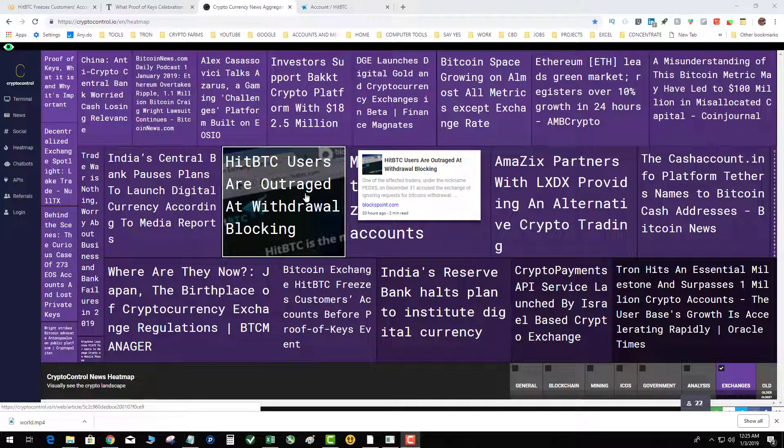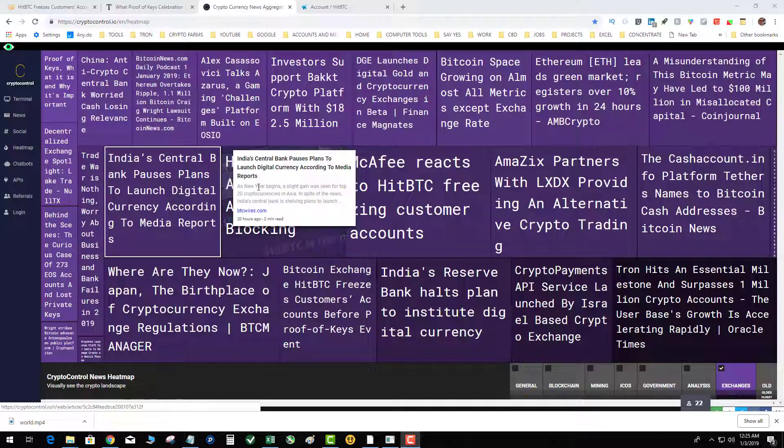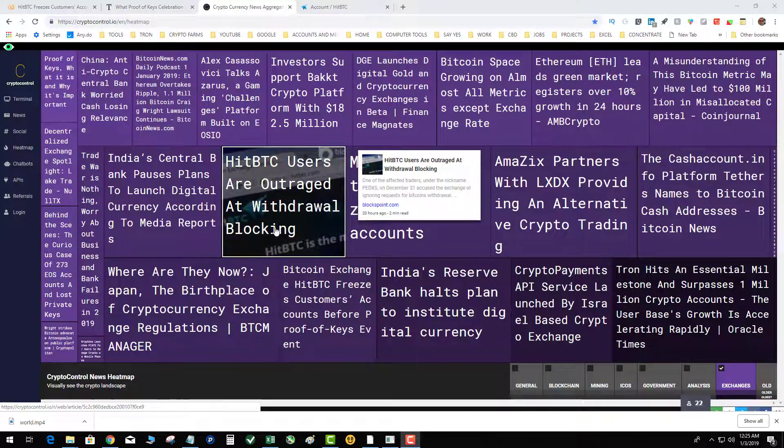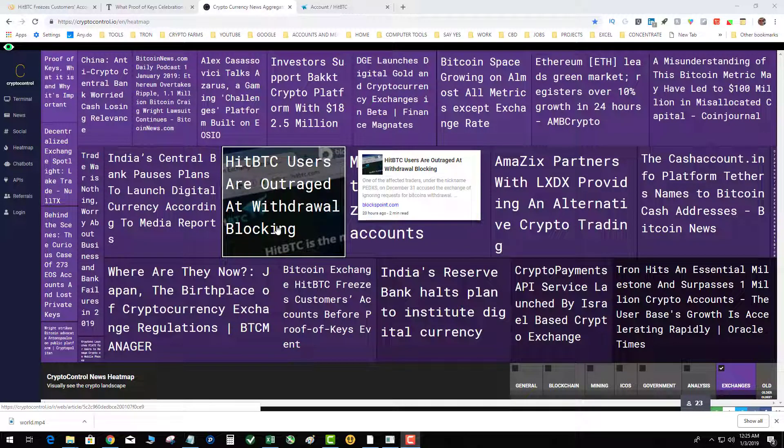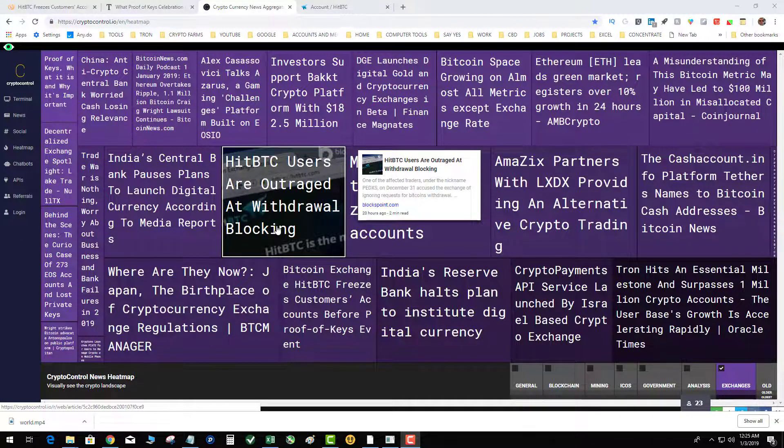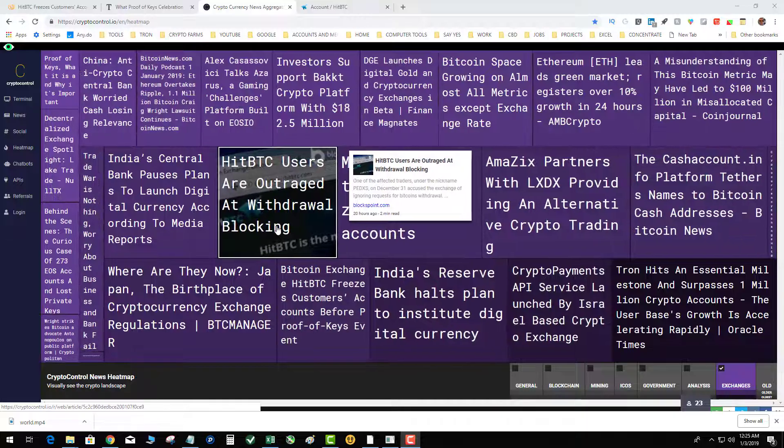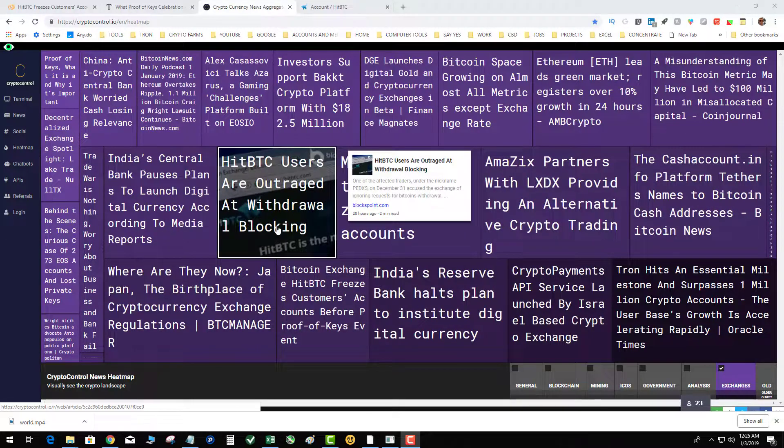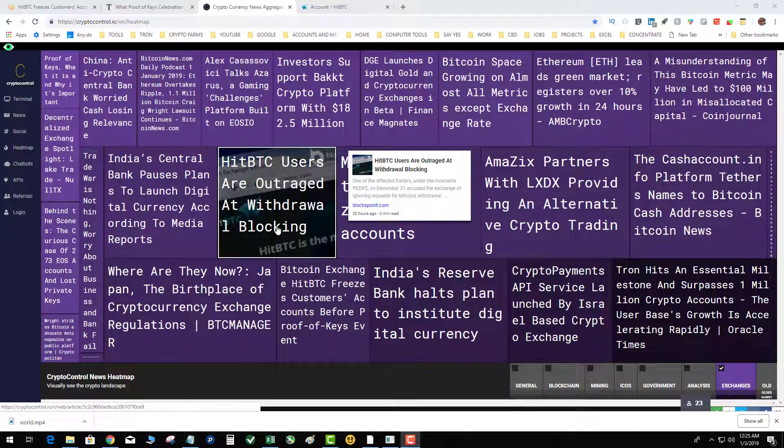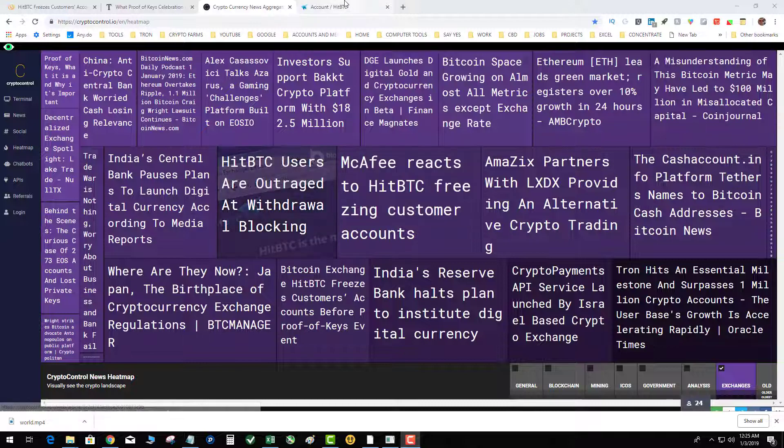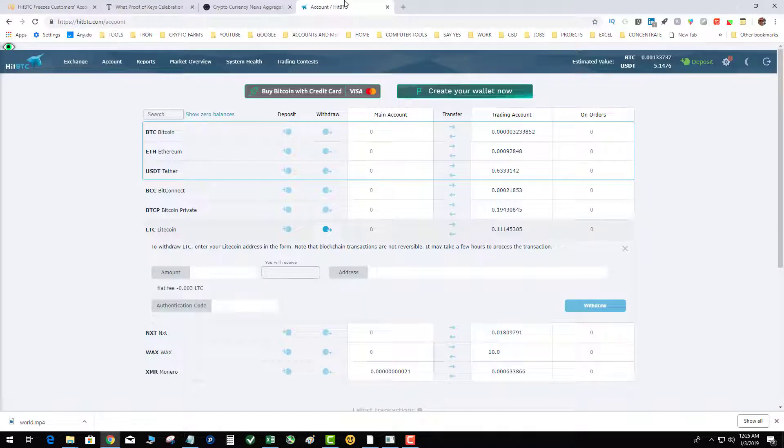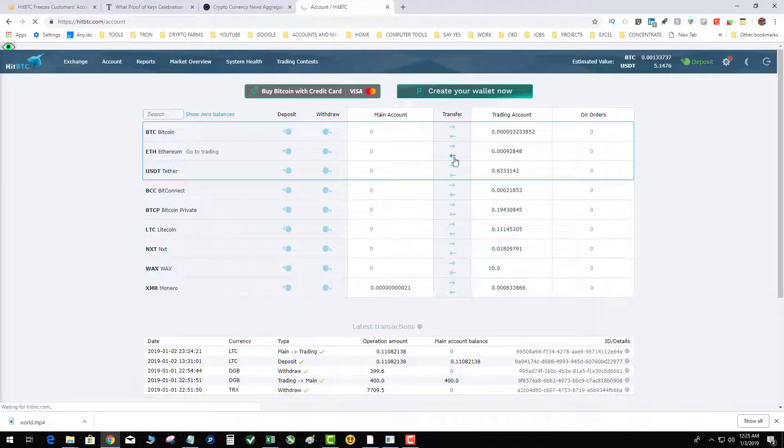So as you can see, the biggest news was HitBTC was blocking certain accounts of certain people. Now I logged into my HitBTC, and I've been using HitBTC for ages.